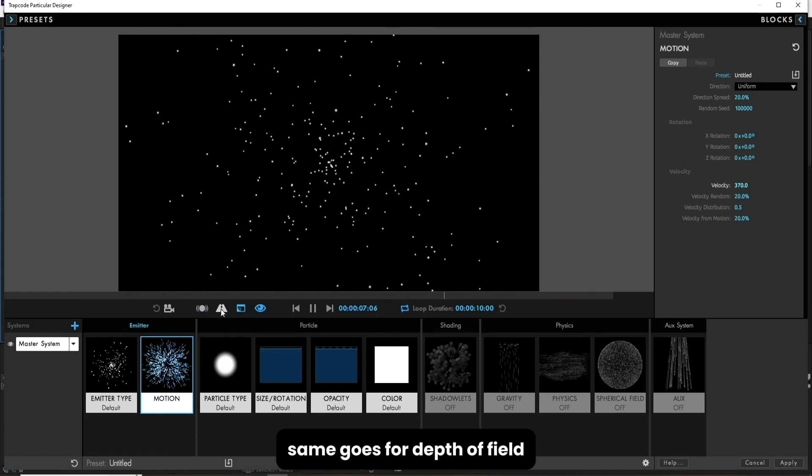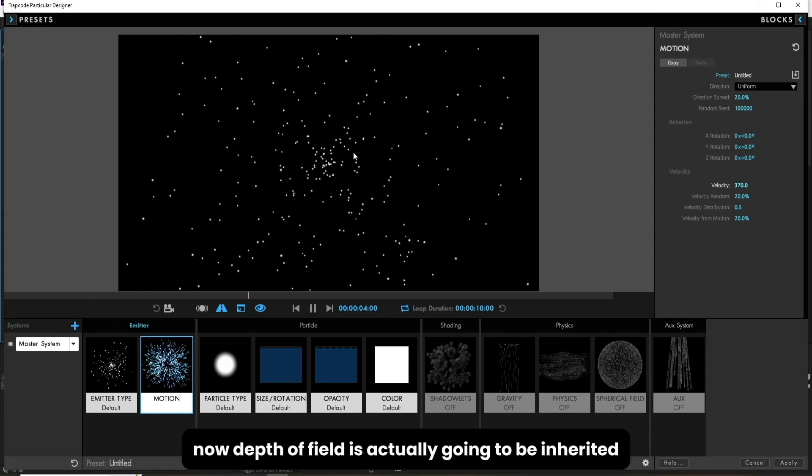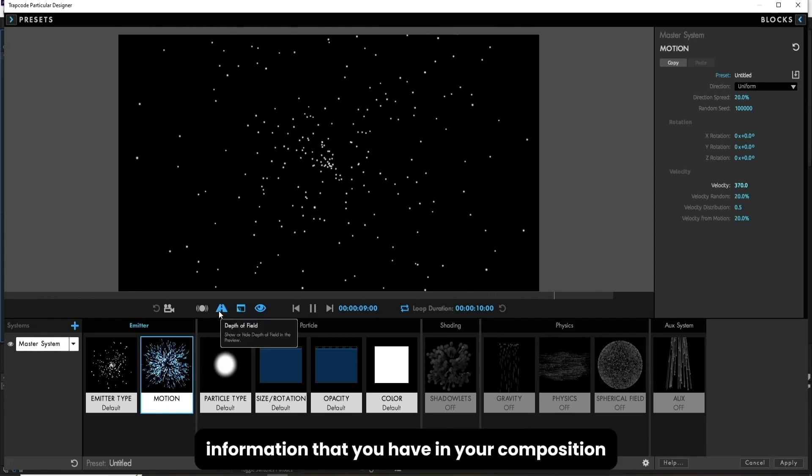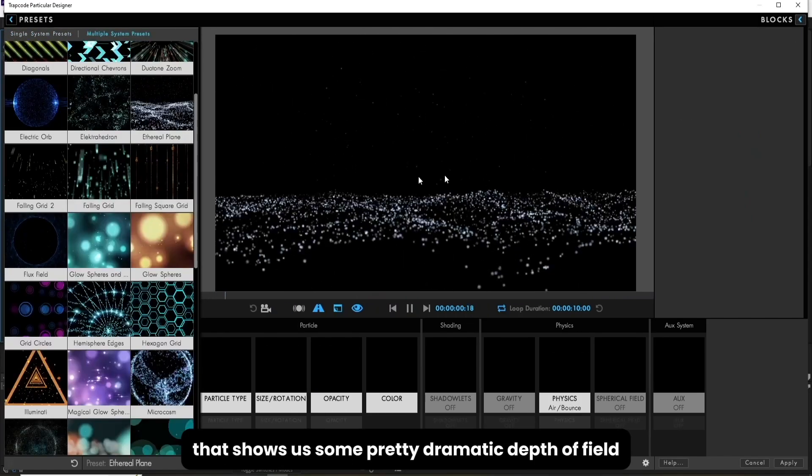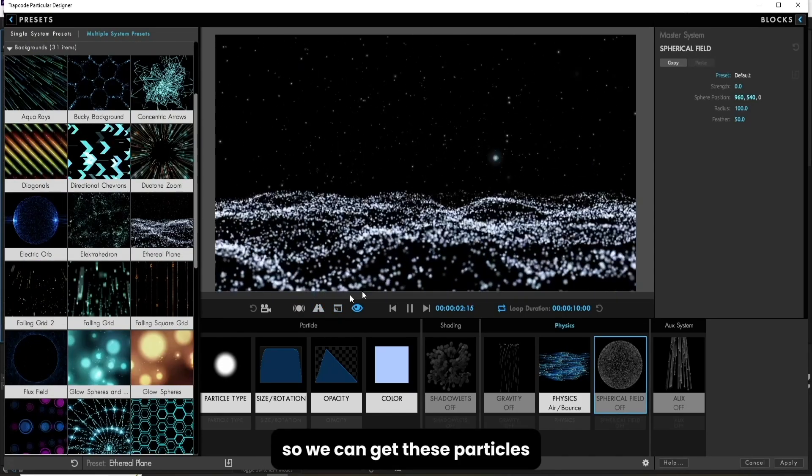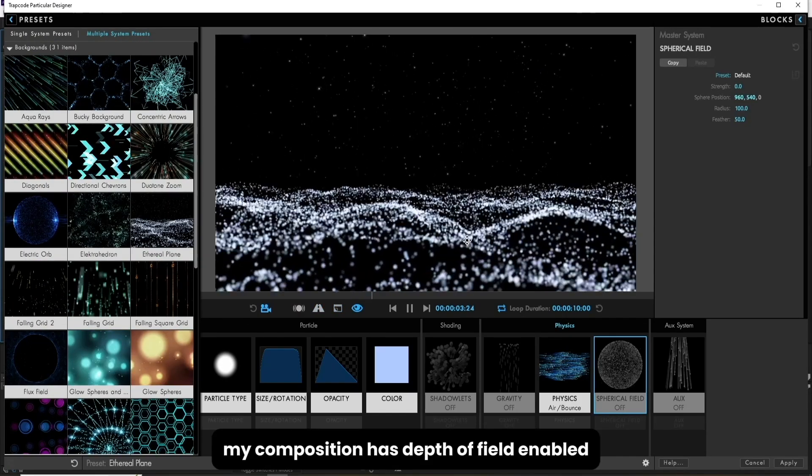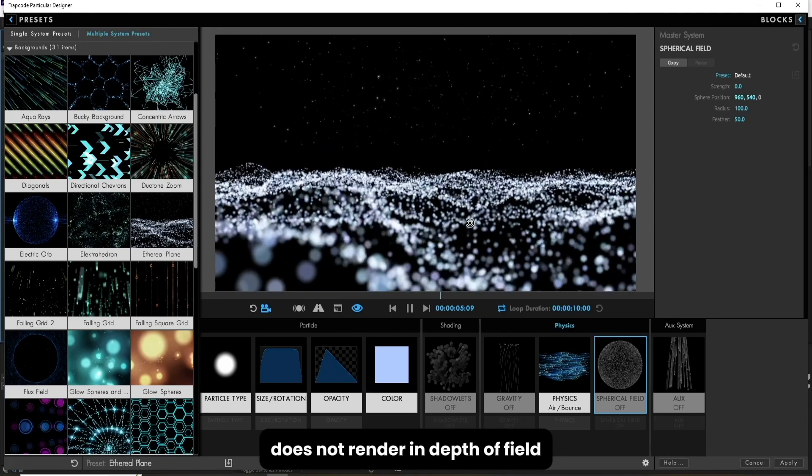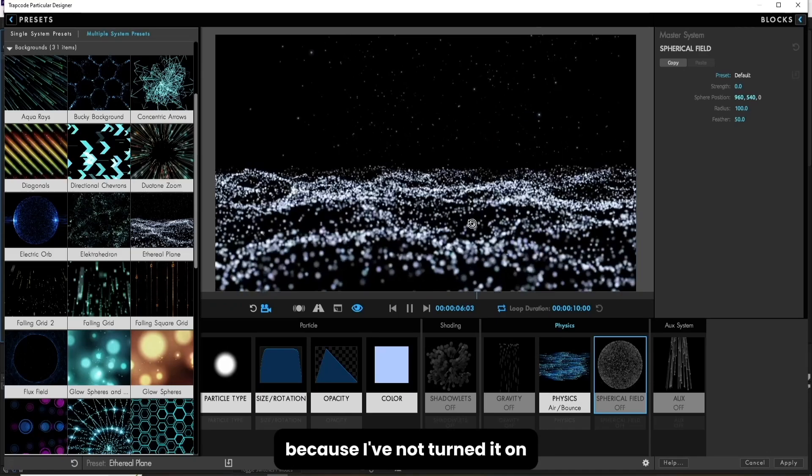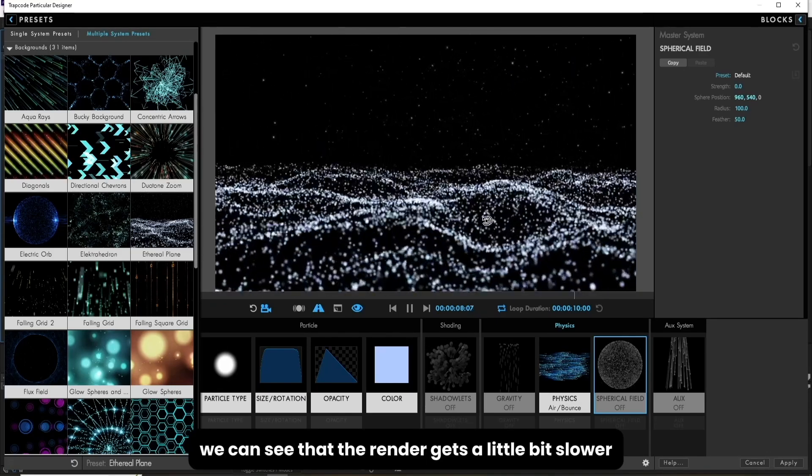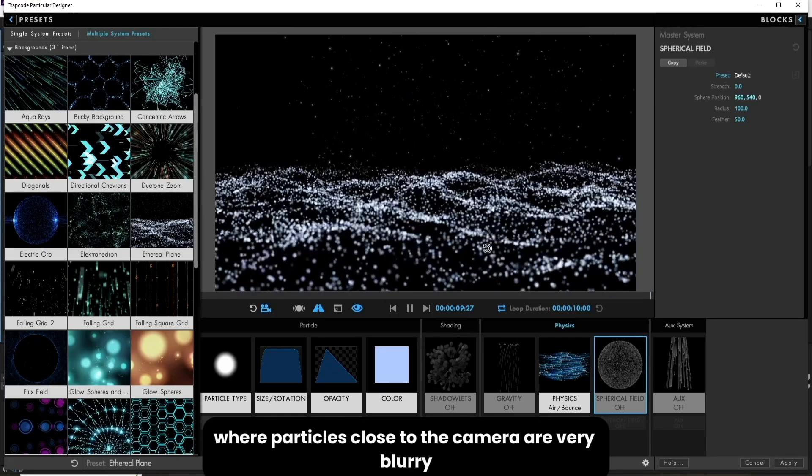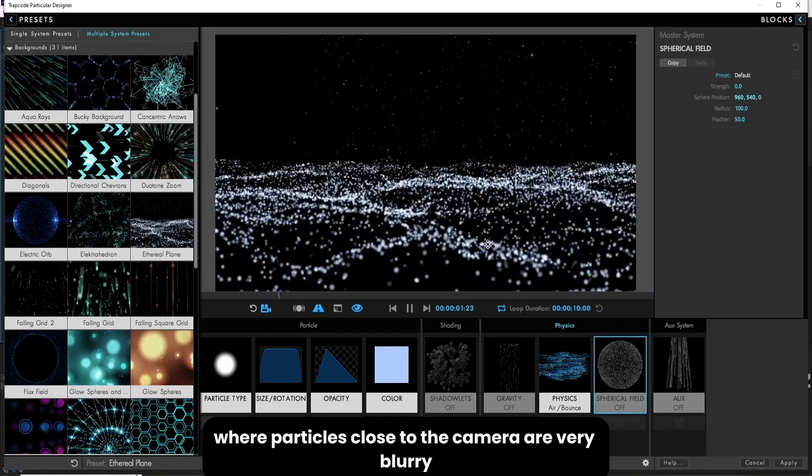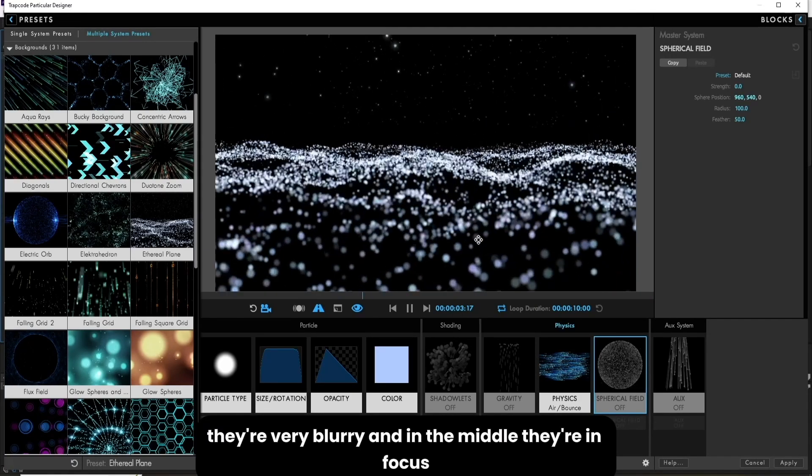Same goes for depth of field. Now depth of field is actually going to be inherited from the camera information that you have in your composition. So I'm going to load a preset that shows us some pretty dramatic depth of field. Let's move our camera just a bit so we can get these particles really close to the camera. My composition has depth of field enabled, but my designer window does not render in depth of field because I've not turned it on. So if I click on this depth of field icon we can see that the render gets a little bit slower, but we have this depth of field where particles close to the camera are very blurry as well as far away from the camera. They're very blurry, and in the middle they're in focus.